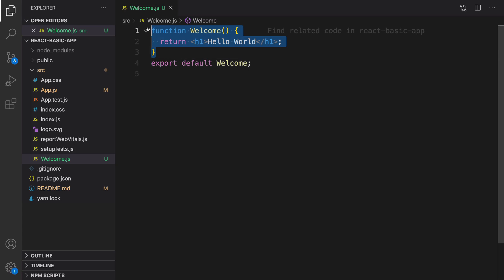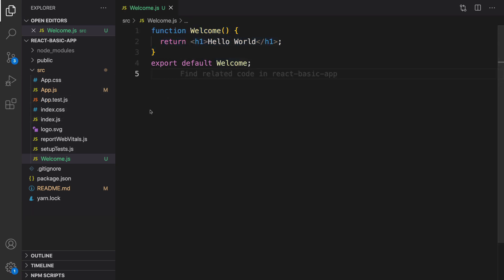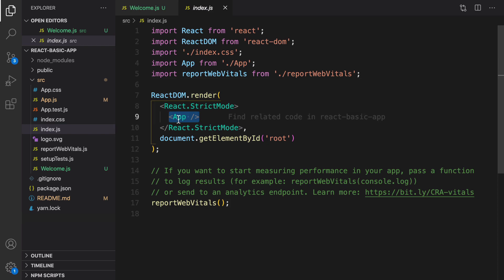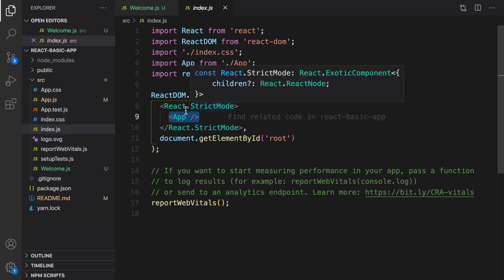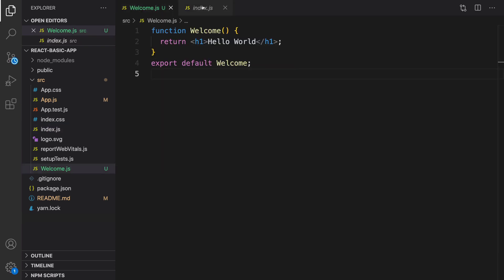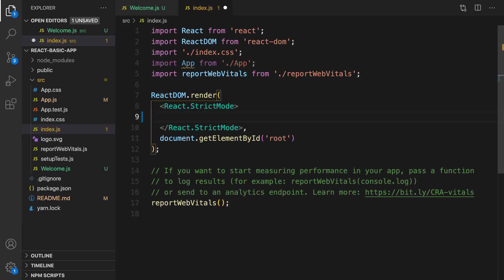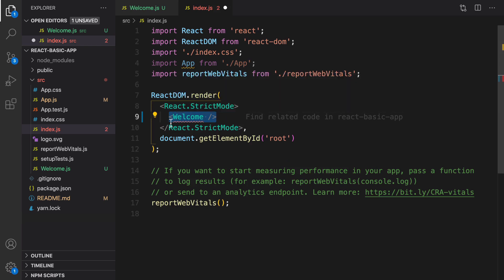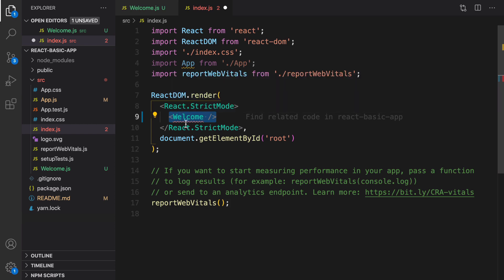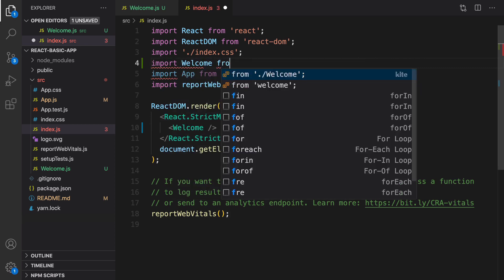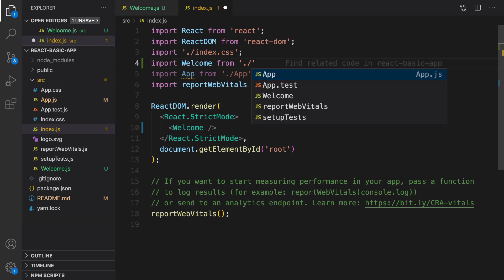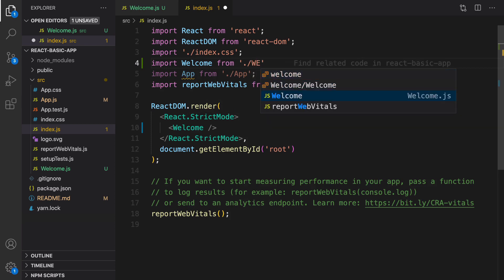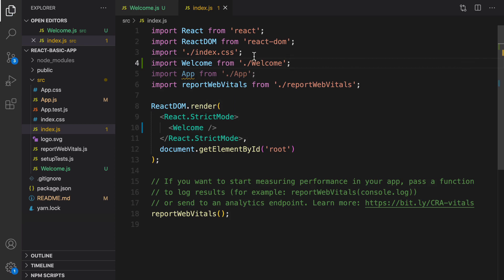To use this component we need to export it: export default welcome. By having export default, we can use this component in other files. Go to index.js — we are currently using the app component from app.js, but now we are going to use the welcome component instead. We treat it like an HTML element. We need to import welcome from the same folder — welcome.js, or just welcome without the .js extension.